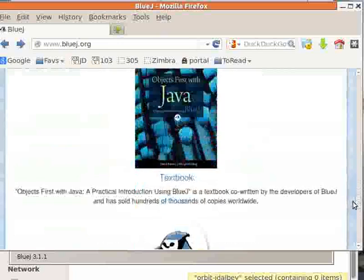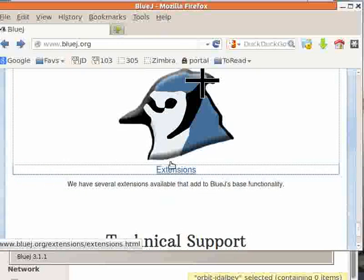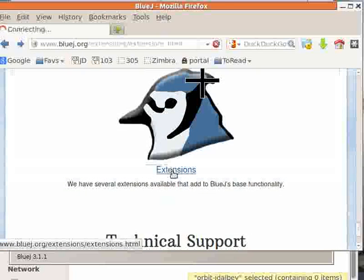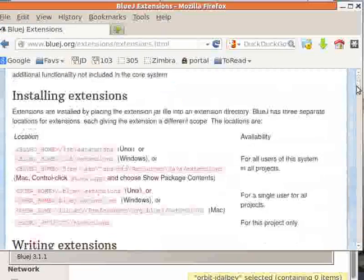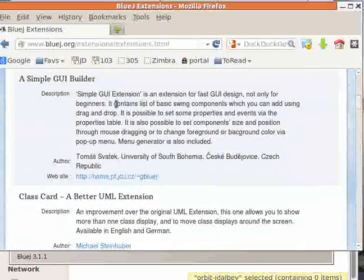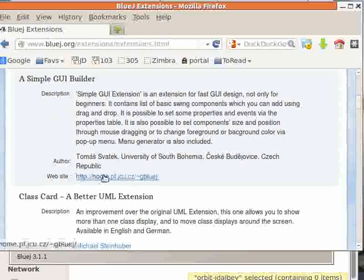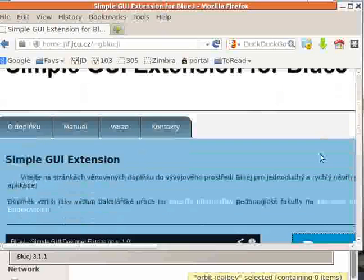Scroll down until you get to the hyperlink for extensions. On the extensions page, there's directions for how to install extensions and a list of available extensions. Find the simple GUI Builder extension and click on the link to their website.